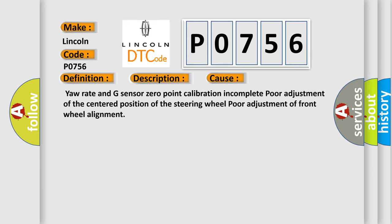Yaw rate and G-sensor Zero Point Calibration Incomplete, Poor Adjustment of the Centered Position of the Steering Wheel, Poor Adjustment of Front Wheel Alignment.